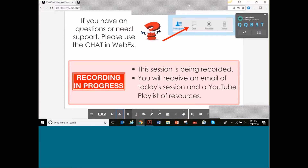This session is being recorded — I've started the recorder already. You will receive an email of today's session and a YouTube playlist of resources that go along with it in a couple of days. This will also be put on the ClassFlow YouTube channel, so you can share the link with friends.